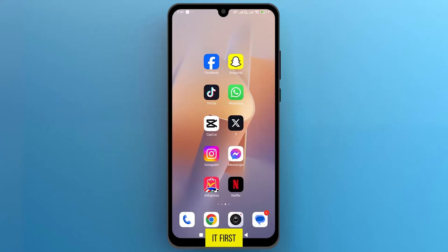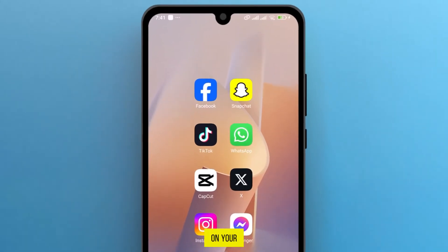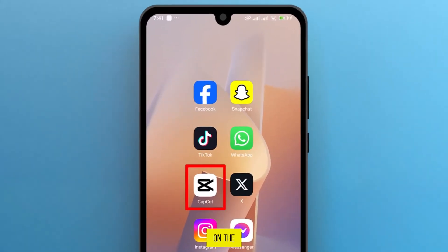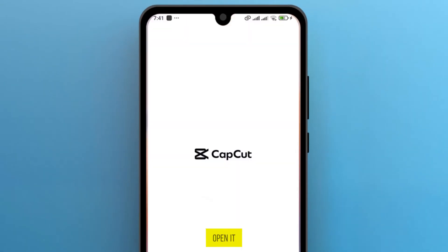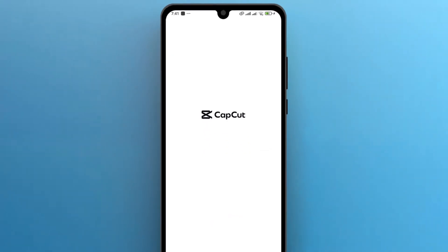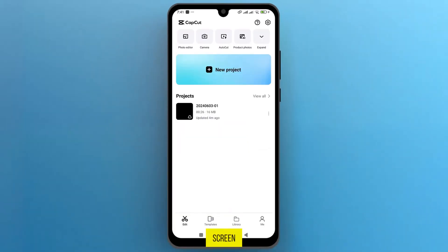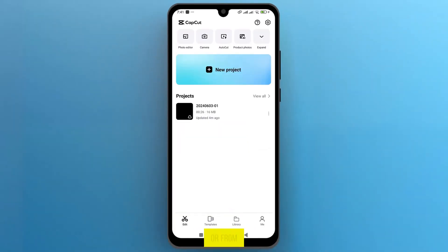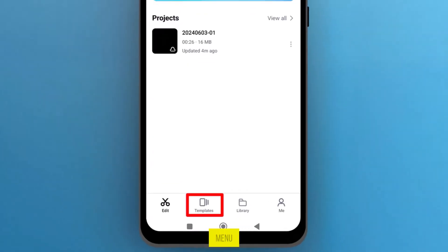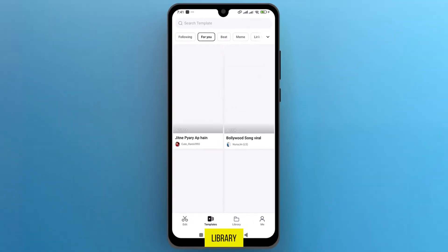First of all, let's navigate to CapCut on your phone and tap on the icon to open it. Once it opens up on the screen, you can create your own template, or from the bottom menu, open the CapCut template library.